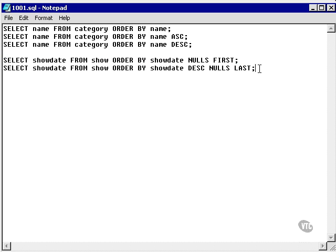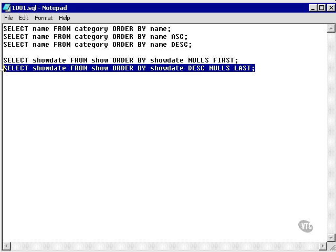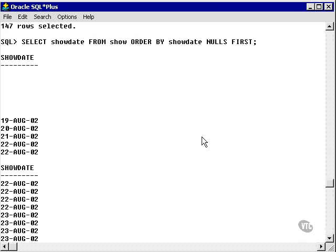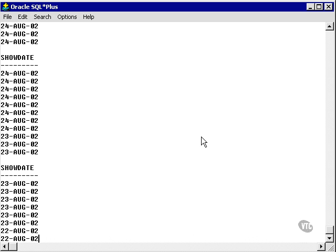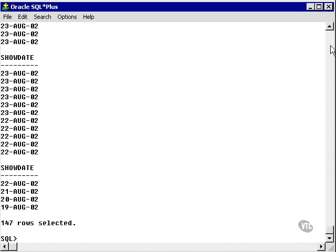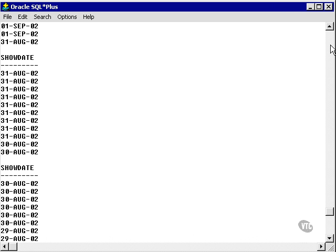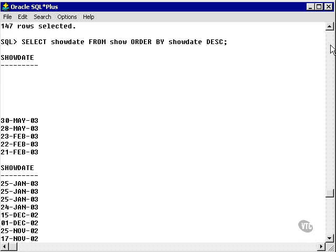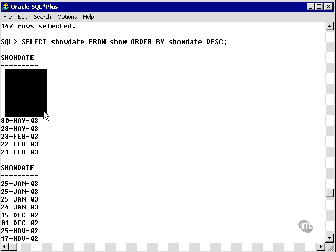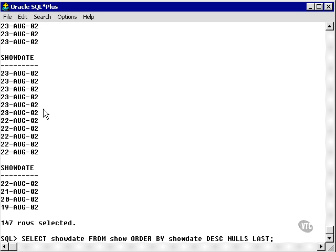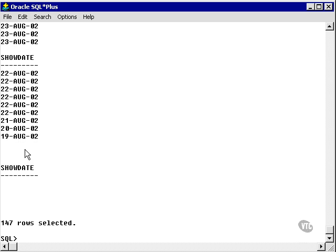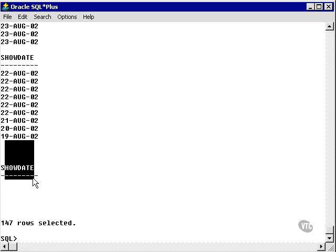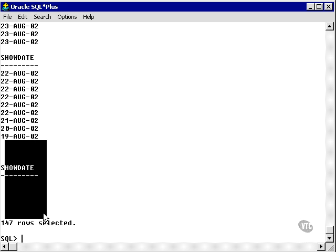Nulls last obviously does the opposite. It would apply when using descending. You could use it with ascending, but it doesn't make sense. So sorting show date in descending order will have all nulls appearing first. You can change that behavior by simply specifying nulls last, and then the nulls will appear at the end in the descending order.